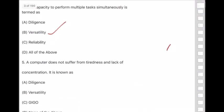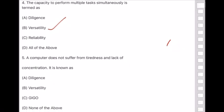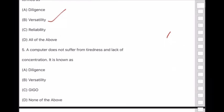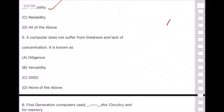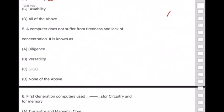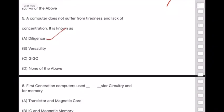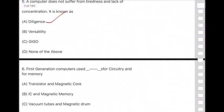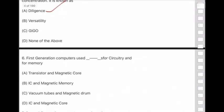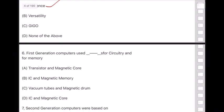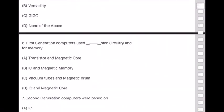Question 5: A computer does not suffer from tiredness and lack of concentration — this is known as diligence. Question 6: First generation computers used vacuum tubes for circuitry and magnetic drums for memory.